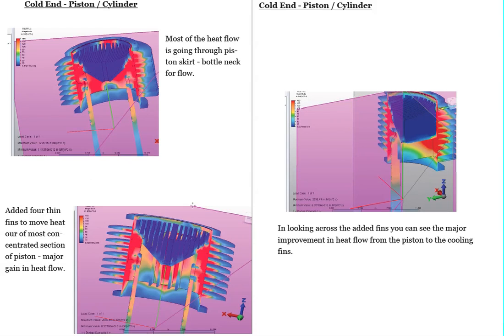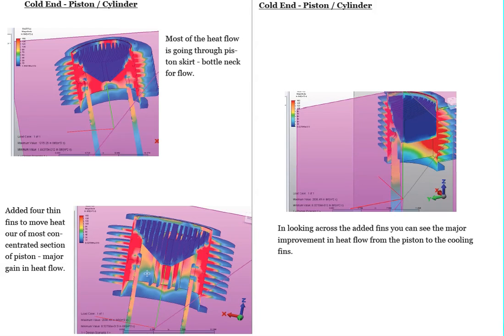And what we did was we added a few or four fins to that particular area and that did help and improve that flow tremendously. And you can see here by adding these four fins, basically how the flow is changed.